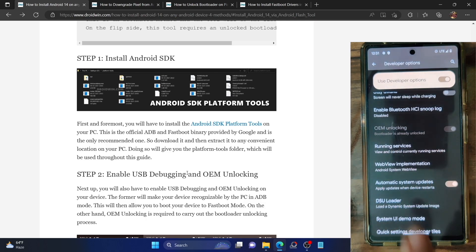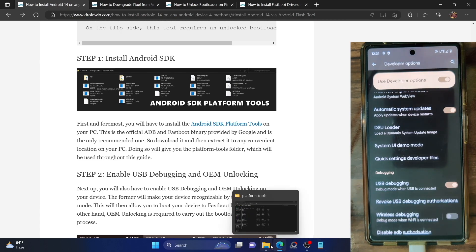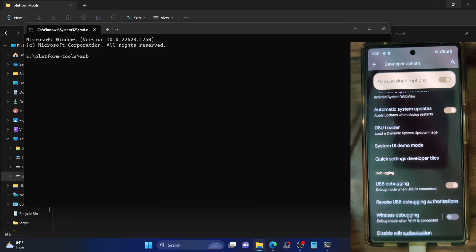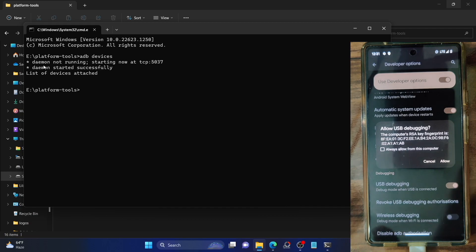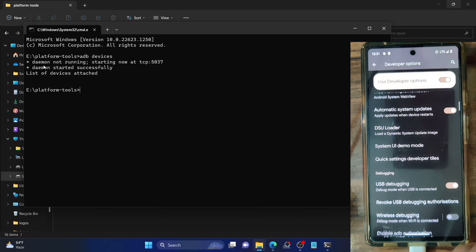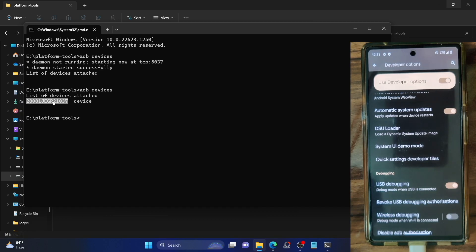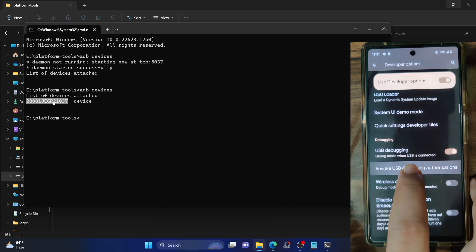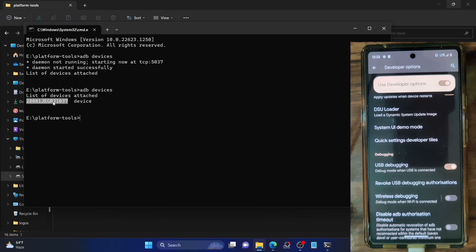In my case, OEM unlocking is grayed out because I've already unlocked the bootloader. Once you've enabled both toggles, let's verify the debugging connection. Go to the platform tools folder address bar, type in CMD and hit Enter. Type in 'adb devices' and hit Enter — you should get a serial ID. If not, you may get an RSA fingerprint prompt on your phone; tap Allow. If you're still not getting a serial ID, unplug and re-plug the USB cable, or disable and re-enable USB debugging. Use the official USB cable and the USB 2.0 port on your PC, not the 3.0 port.